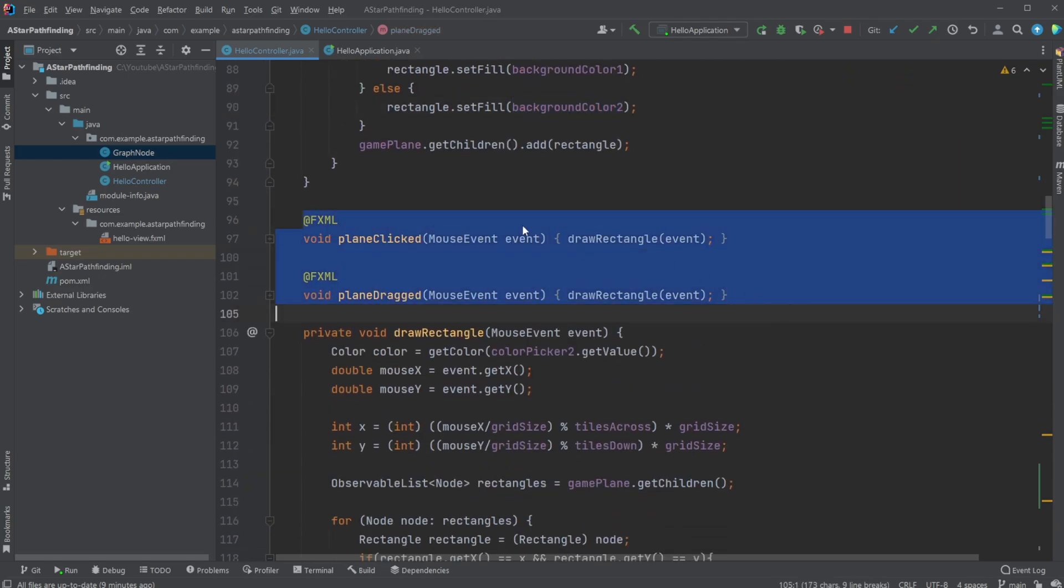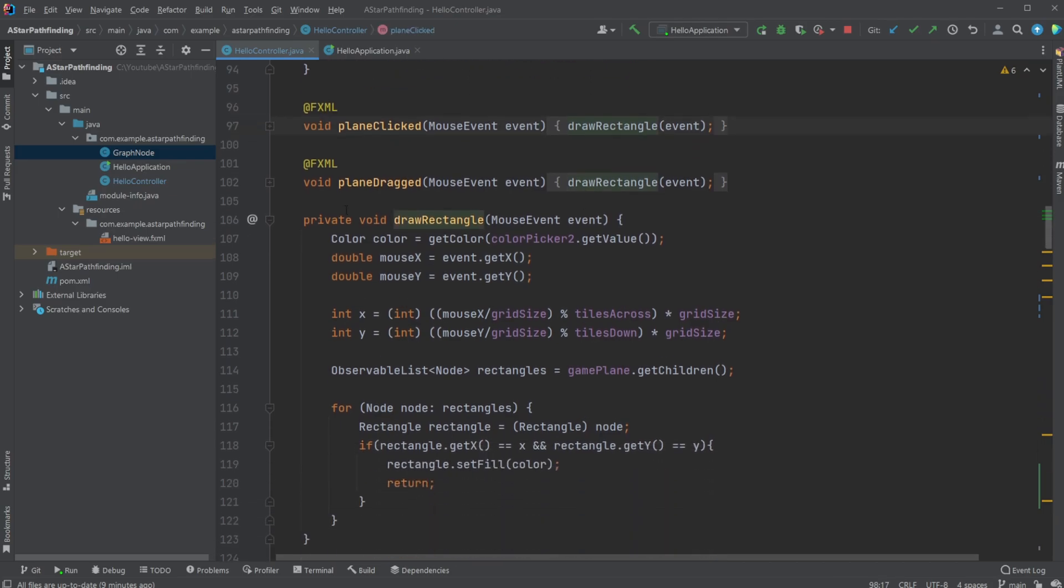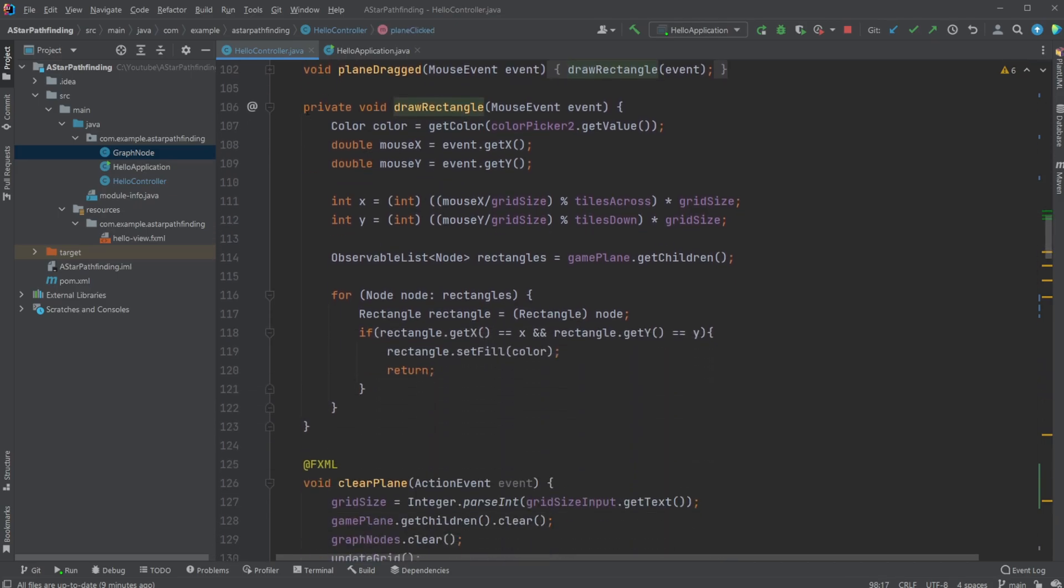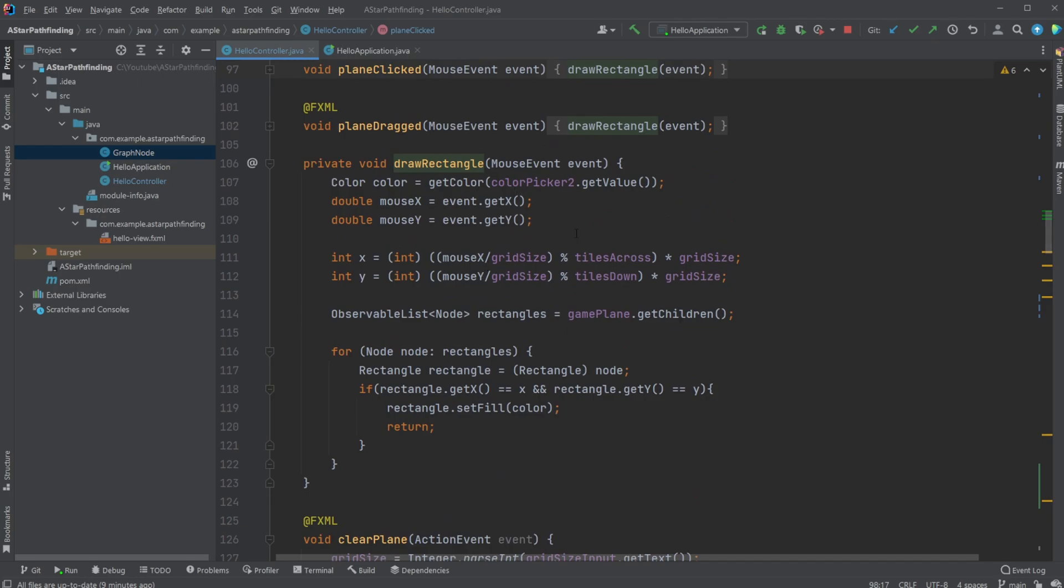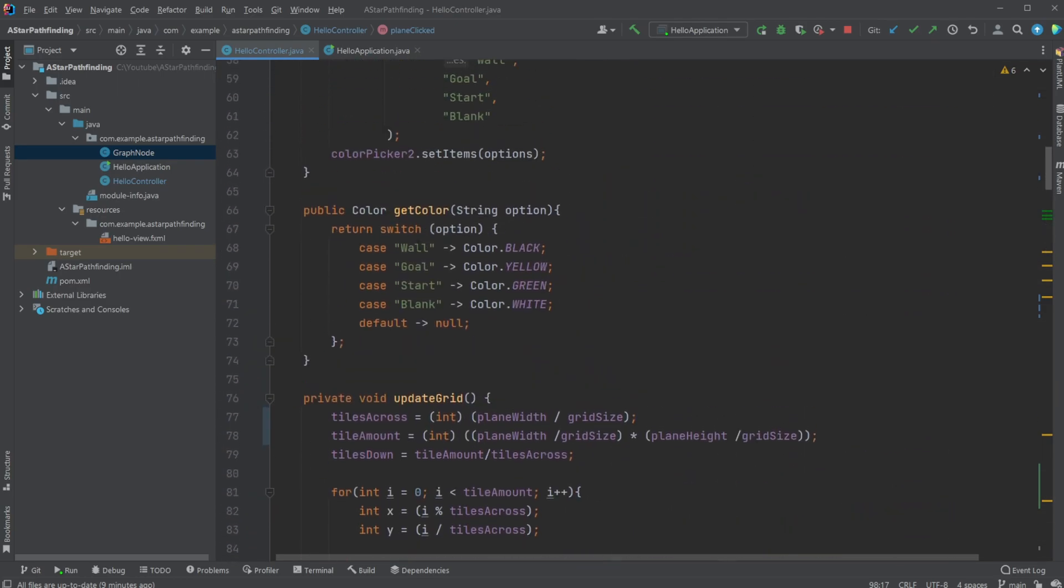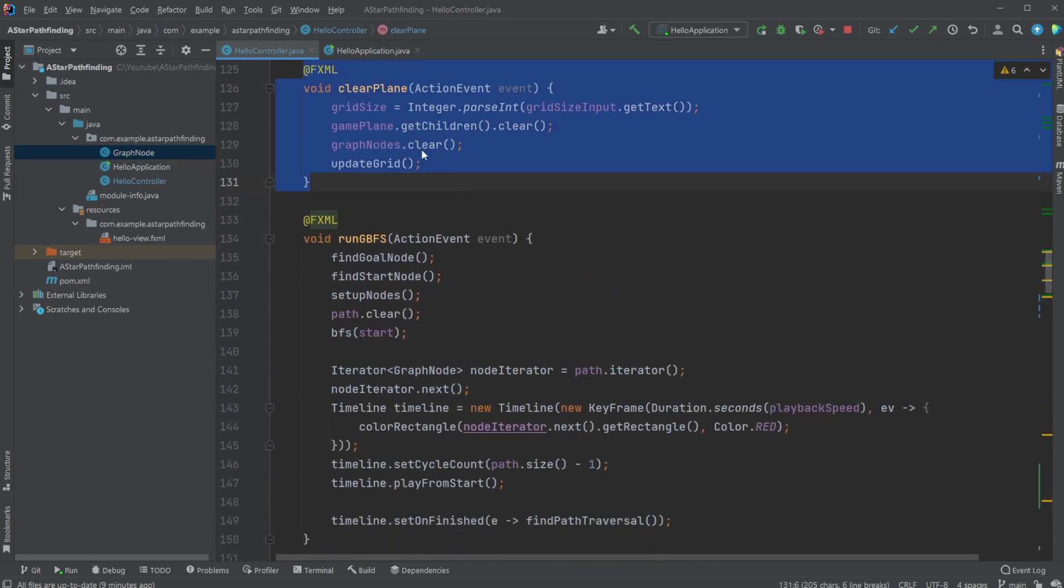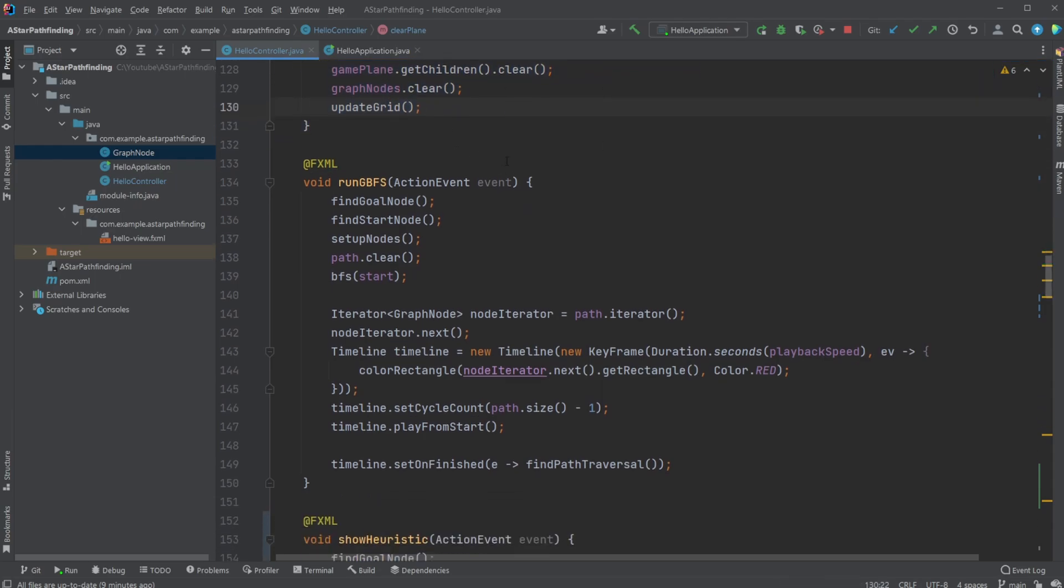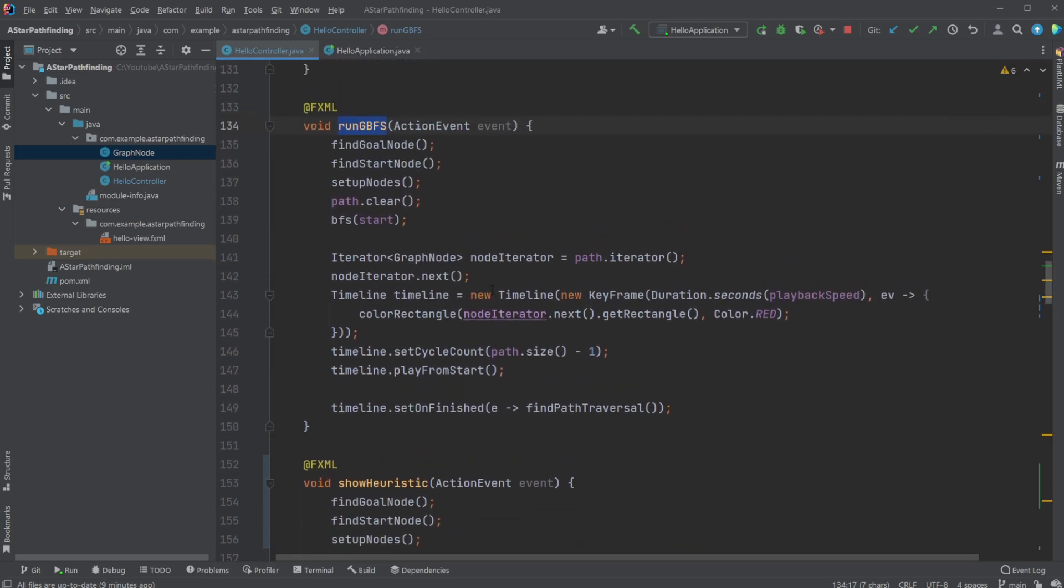We have some inputs, so whenever we are getting some inputs from the mouse—whenever we're clicking or dragging—I just take the position of the mouse and pass it to a draw rectangle function which just draws or calculates which square we are on and then changes the square to based on what has been picked inside the combo box. Then clear the pane, which just removes everything and draws it again.